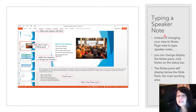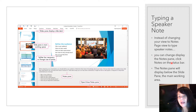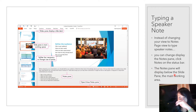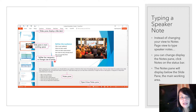Instead of changing your view to notes page view to type speaker notes, you can use the notes pane. Click on the Notes button on the status bar at the bottom, and a notes pane will appear below the slide pane. The slide pane is your main working area and the notes pane appears below it, where you can enter all your notes.